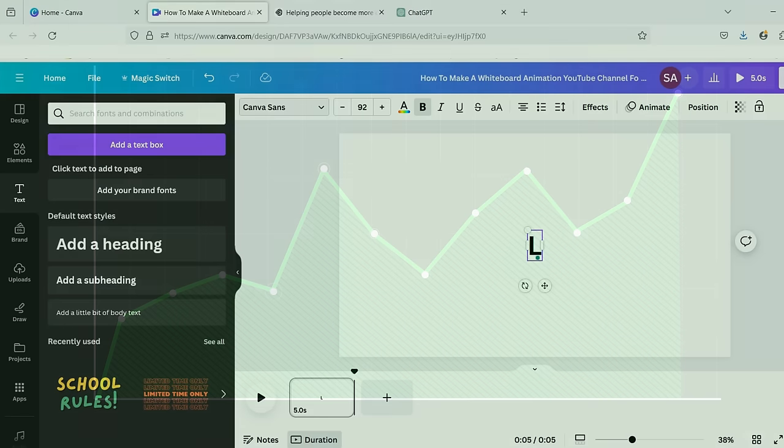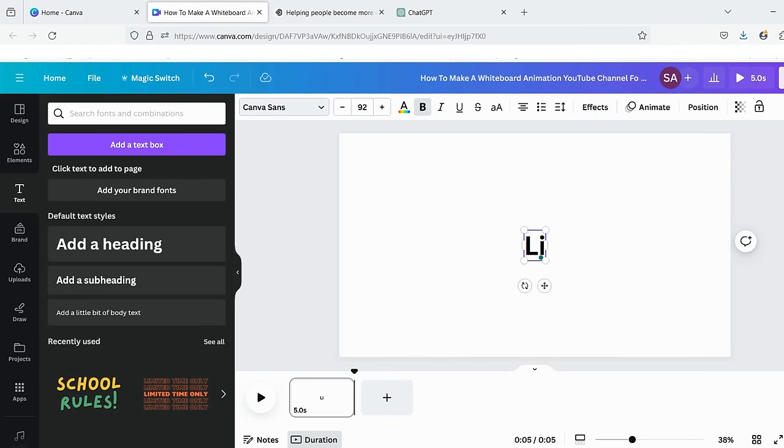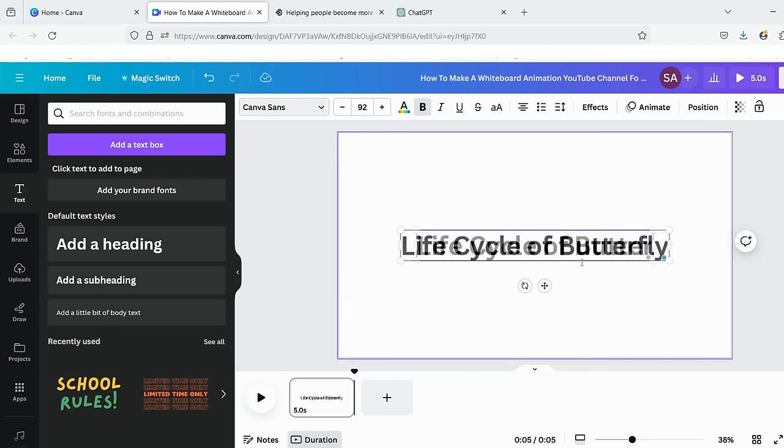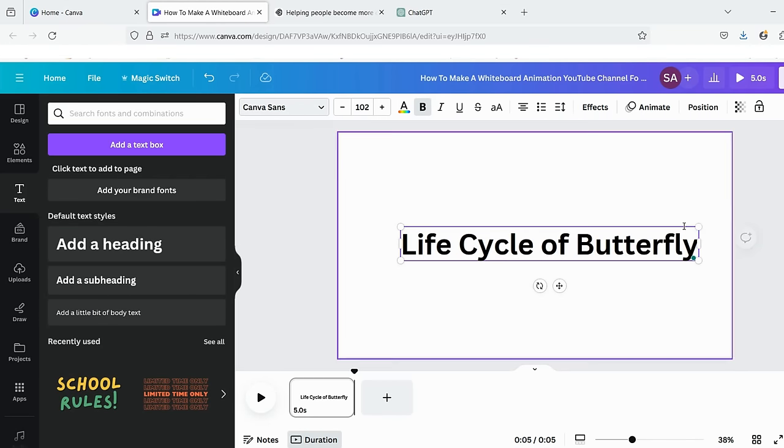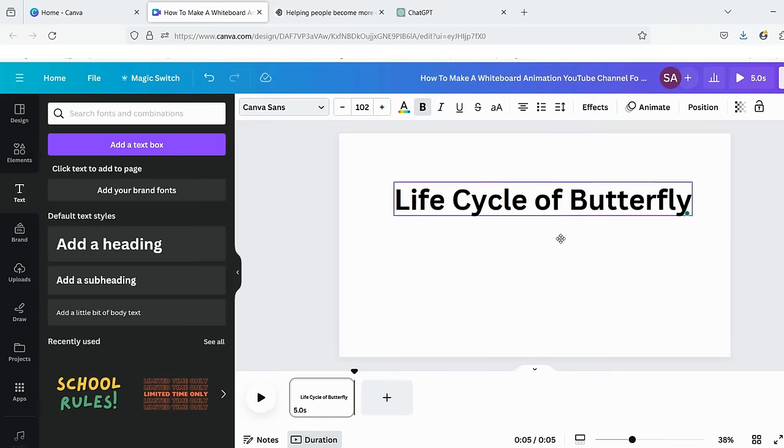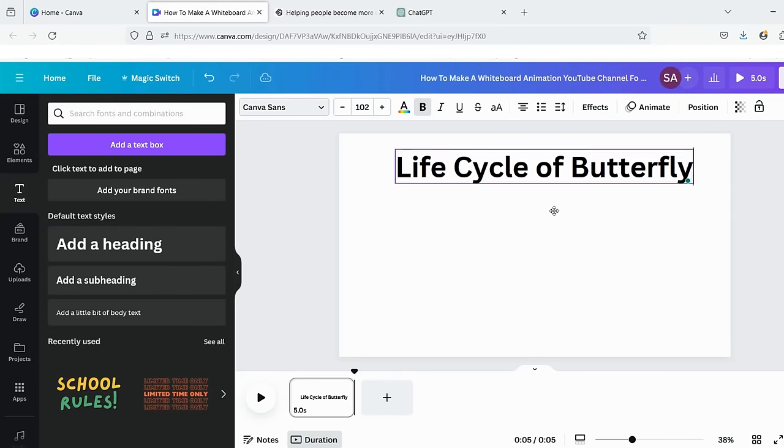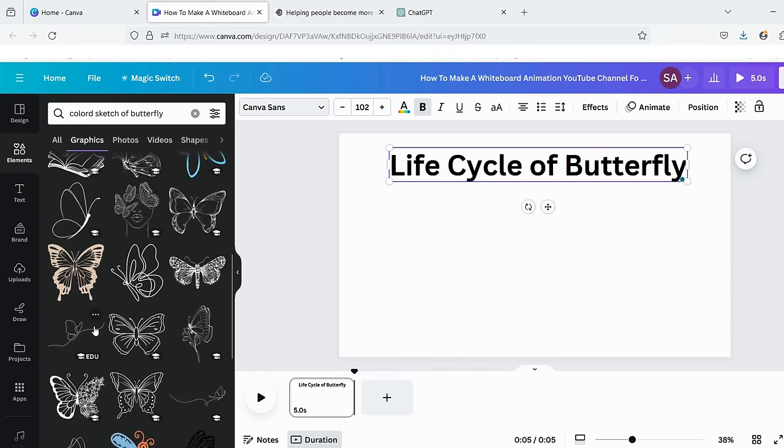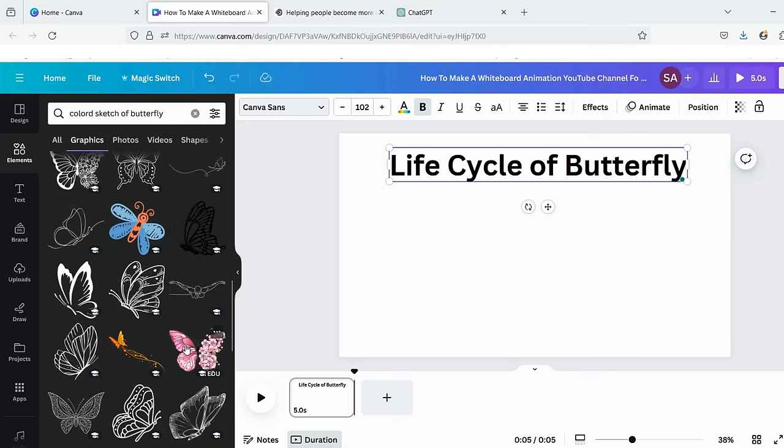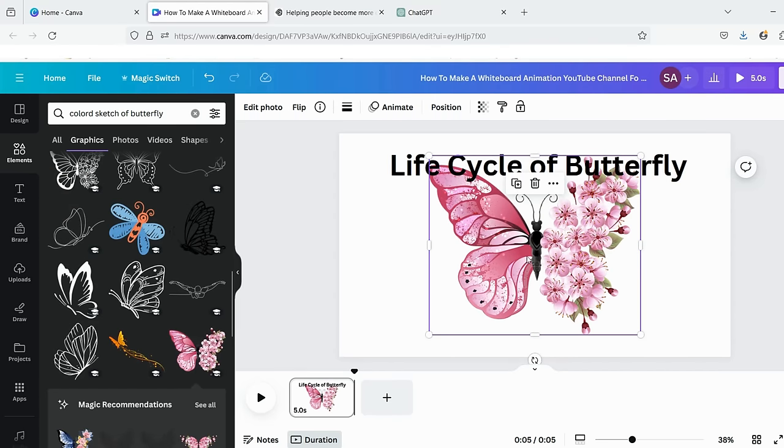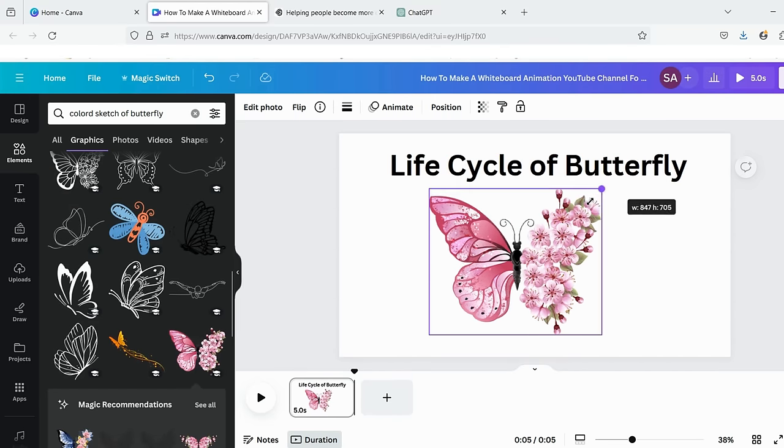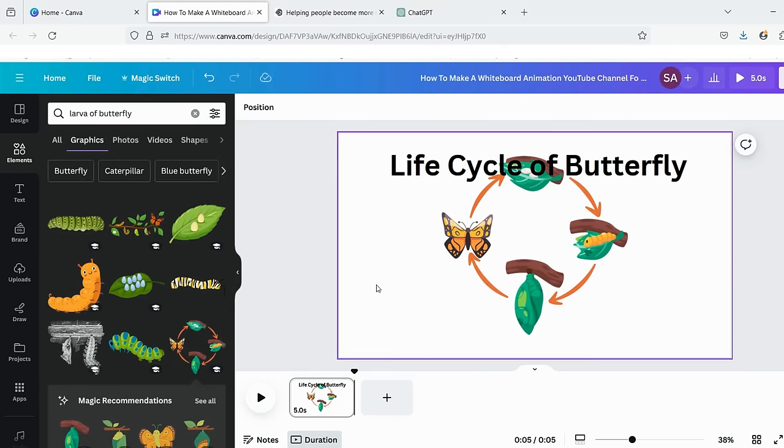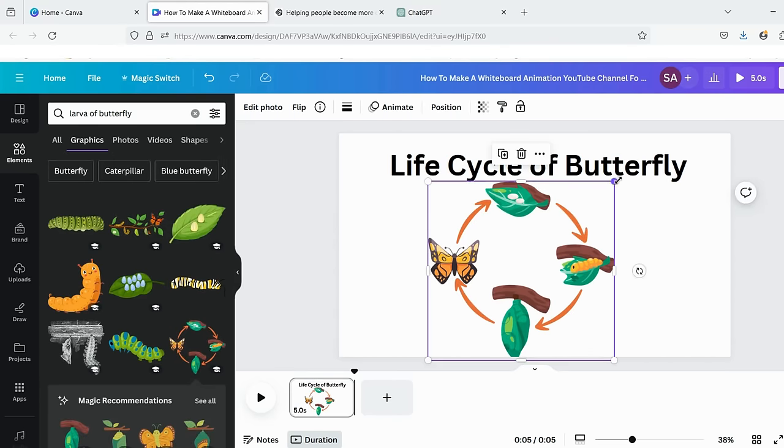Now it's time to learn how you can create whiteboard animation with color. We'll repeat the same steps. For creating an image, I'll add a heading first, and then I'll search for the related stickers in the elements option. You might be thinking why I am searching only sketch stickers. It is because they go well with whiteboard type of animation.